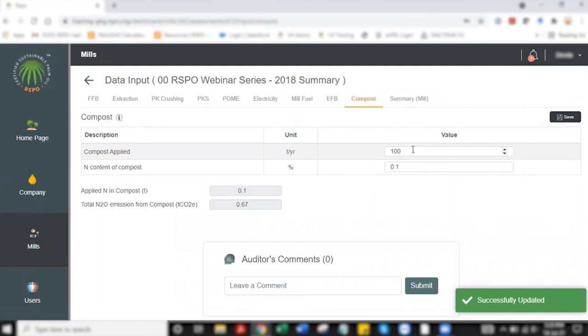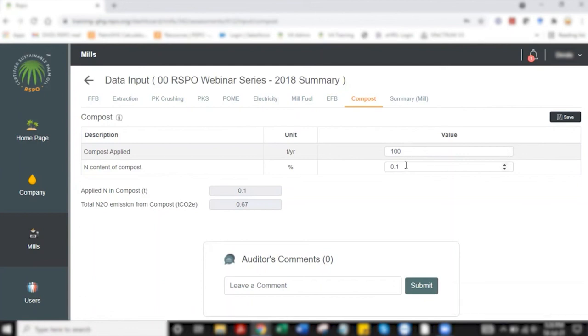So in compost, I've also added about 100 tons of compost that are being applied to field that contains 0.1% nitrogen resulting from the composting. Select save